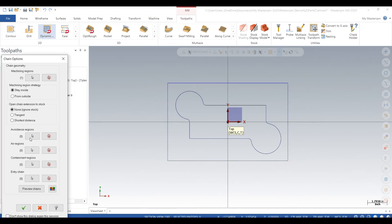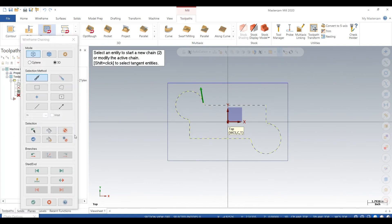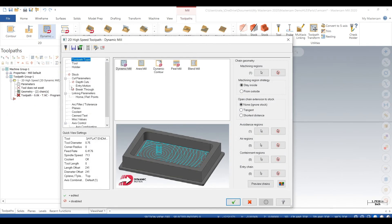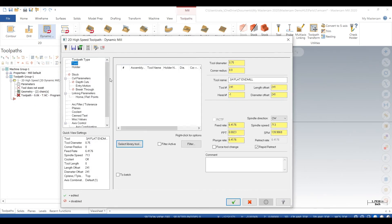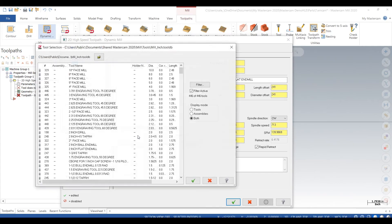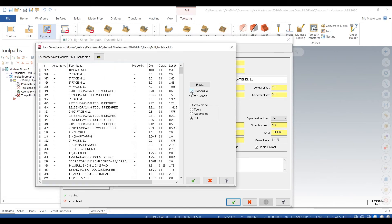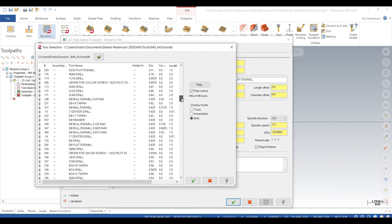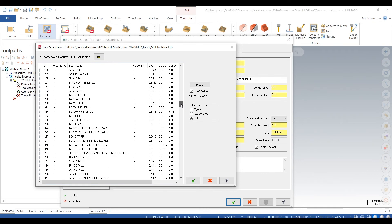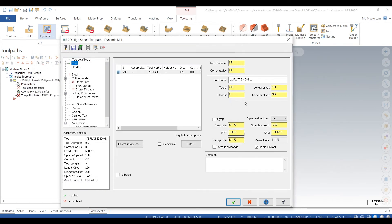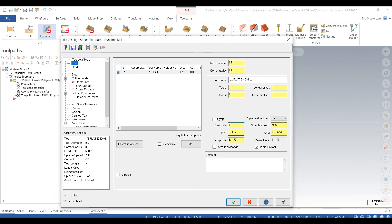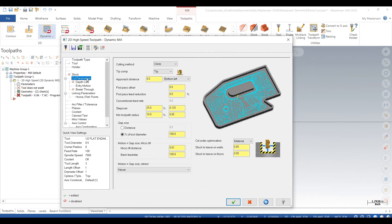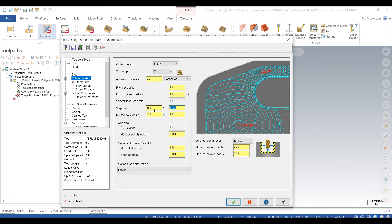So we go to dynamic milling. We chain the stock. We go to avoidance regions and we chain the part. Both climb cutting direction, we check that. Go to tool and we'll just use a half inch end mill. So this is our default Mastercam library for 2020. We'll just choose a half inch end mill, make it tool one. Spindle speed goes 7500, feed rate 100, plunge 100, cut parameters.